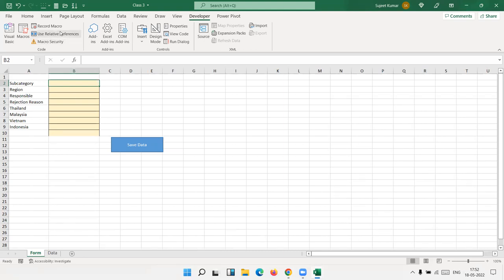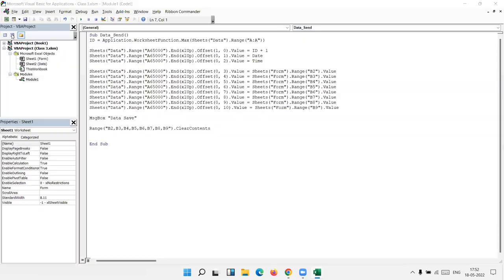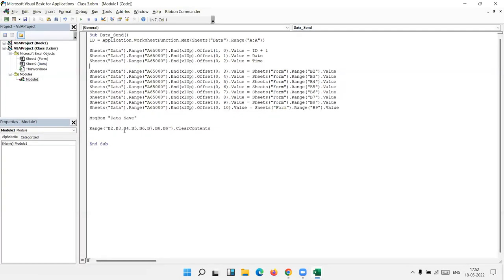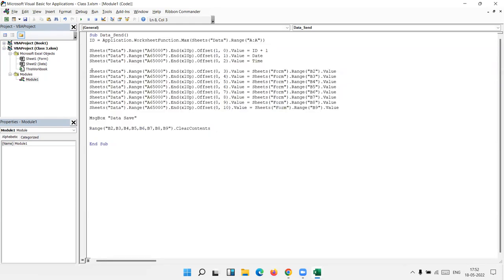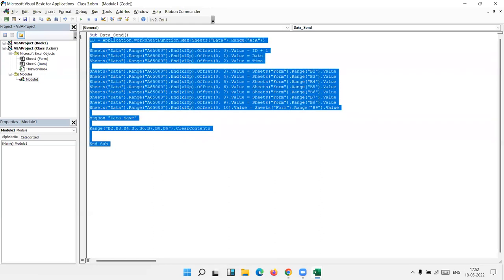I just hint you. Code will be same but some changing here because you give the only sheet reference, need to give the file reference. So you have to change this code and send me.